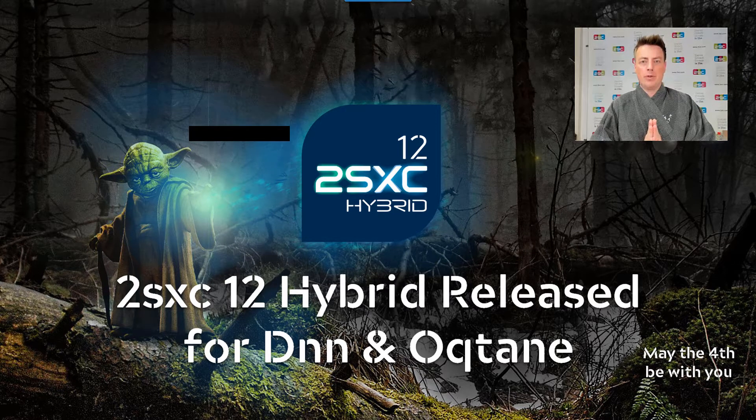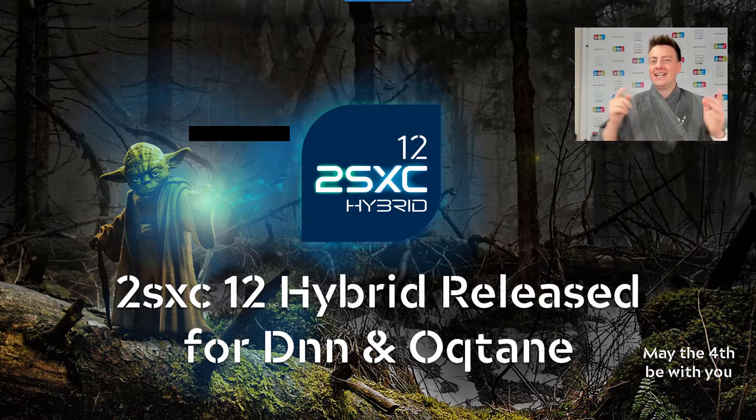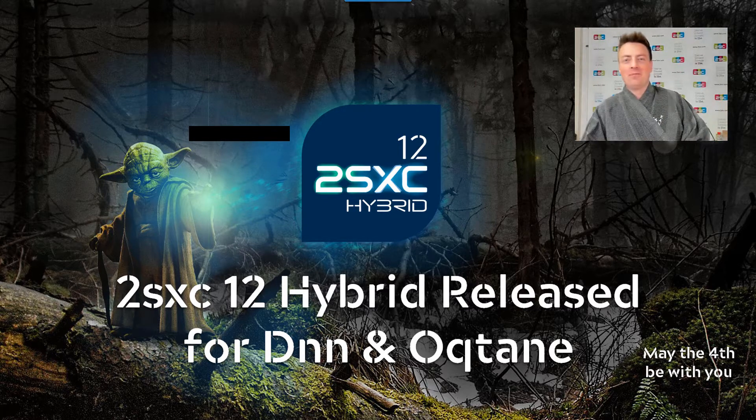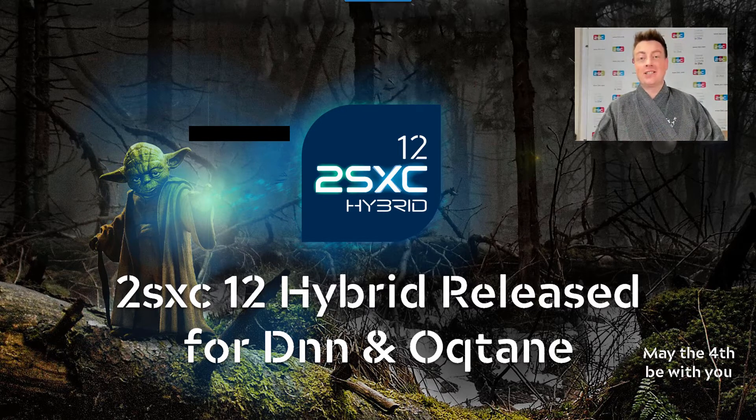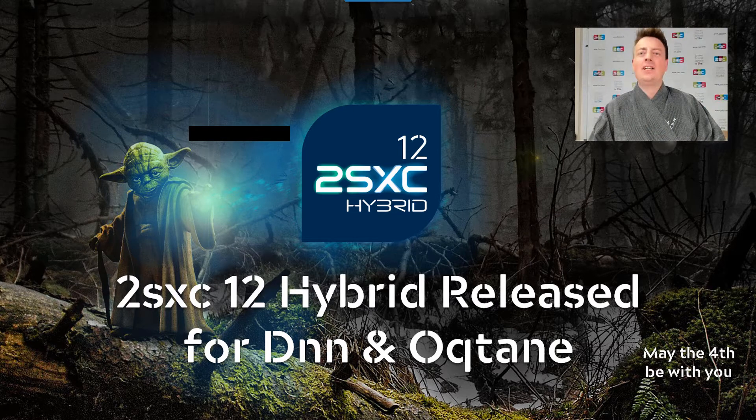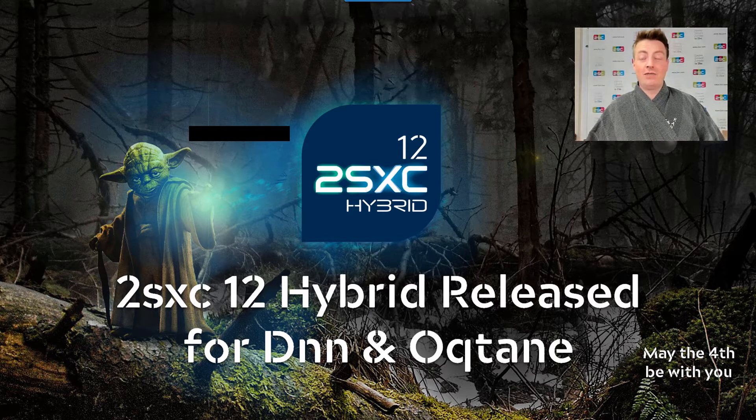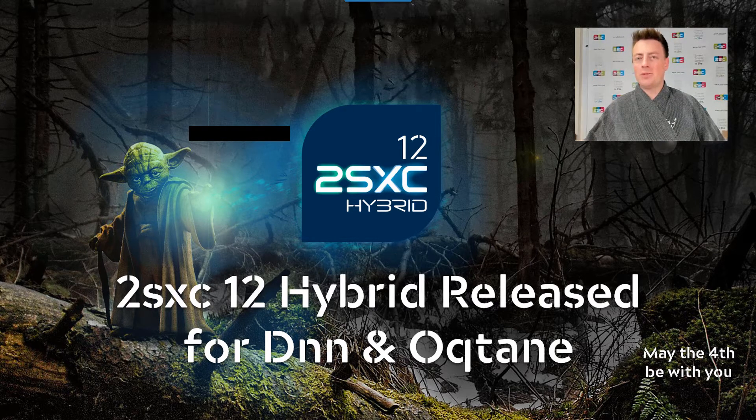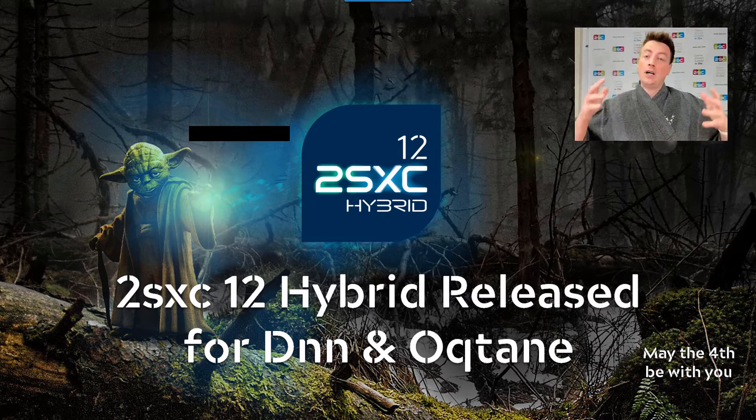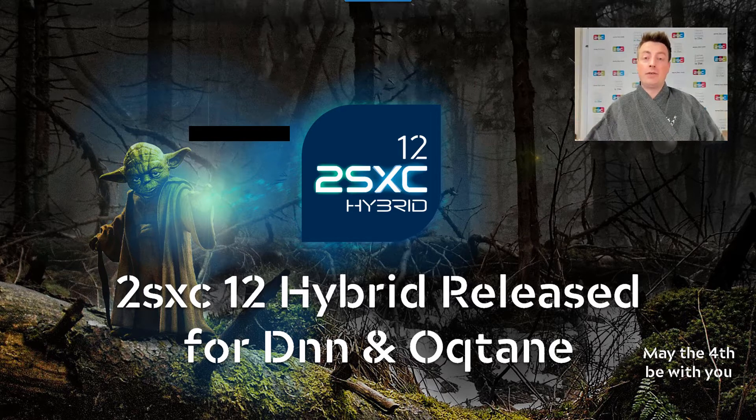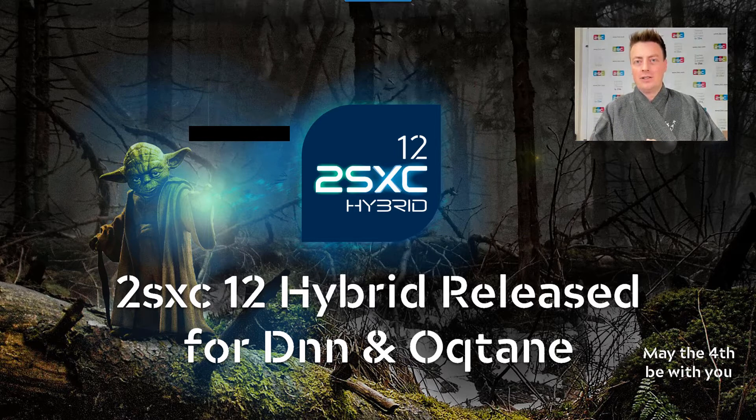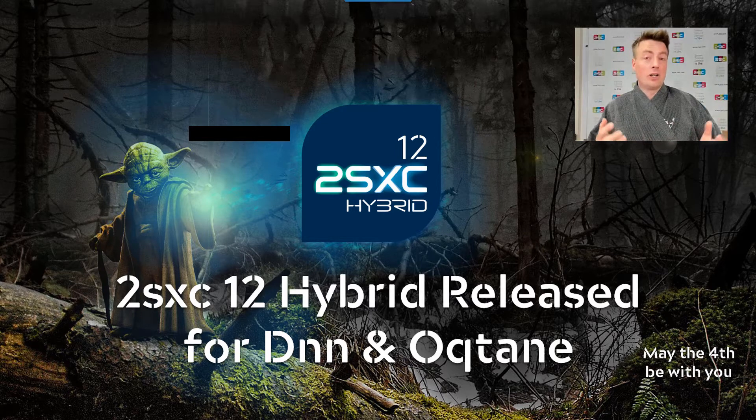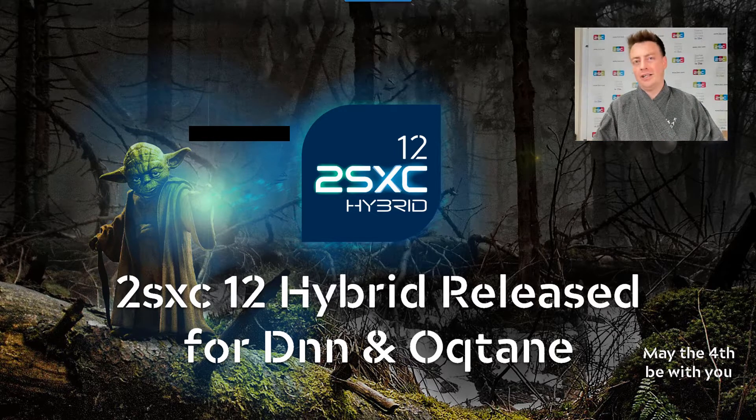May the 4th be with you. Welcome to International Star Wars Day. Today, we're presenting you 2Sexy12, which is an amazing plugin for DNN for content management and for creating custom apps and programs and web APIs and everything, now running as a hybrid to also run on .NET Core 5 on Octane.